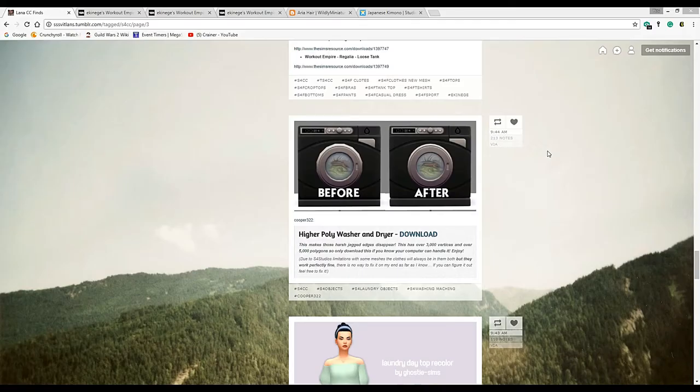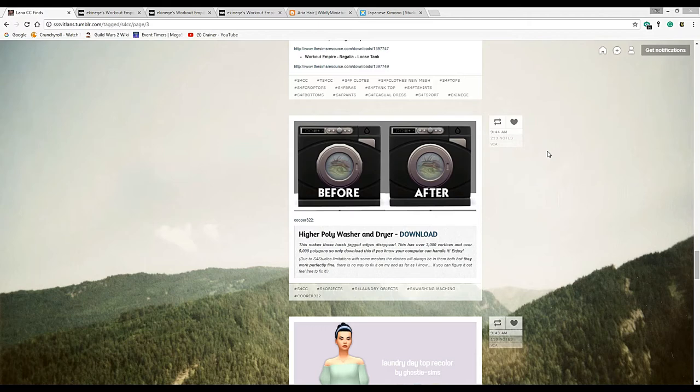Hello and welcome to my channel, I'm the Angry Simmer and today we're doing a shopping with the Angry Simmer video. We're looking for CC and I was going through Lana Sims Finds on Tumblr, trying to decide if there was enough content to make a video for you guys.